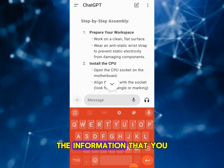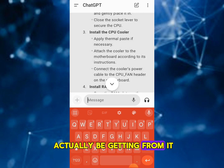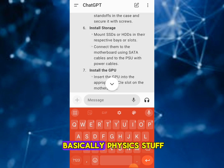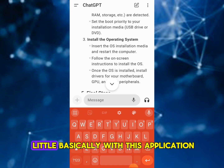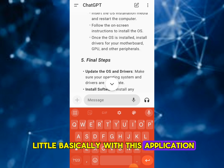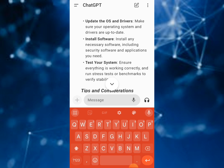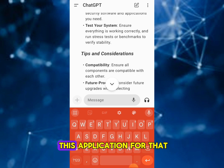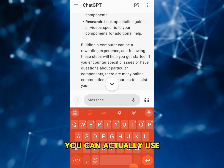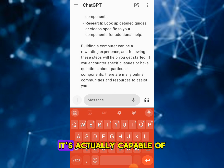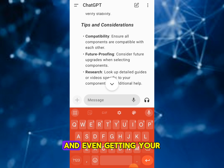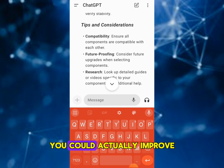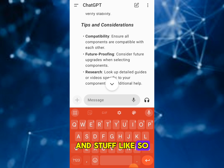You can access physics stuff, chemistry stuff — the sky is the limit with this application. If you're into coding, you can actually use this application for that as well. You could also use it for business — it's capable of handling business questions and even giving new suggestions and ways you could improve your business.